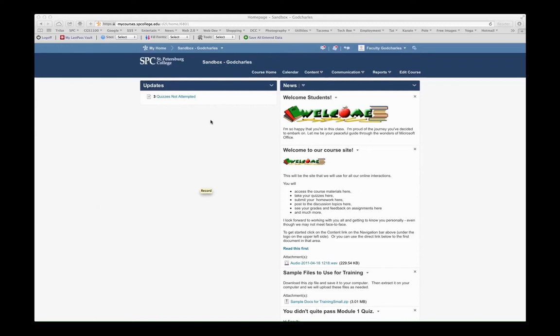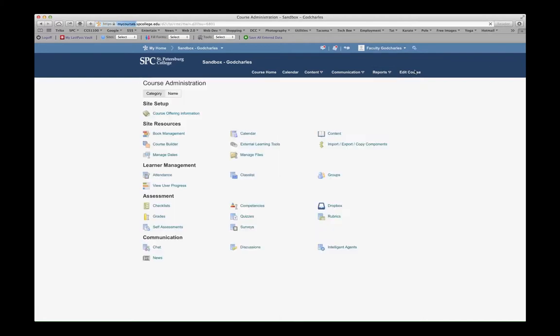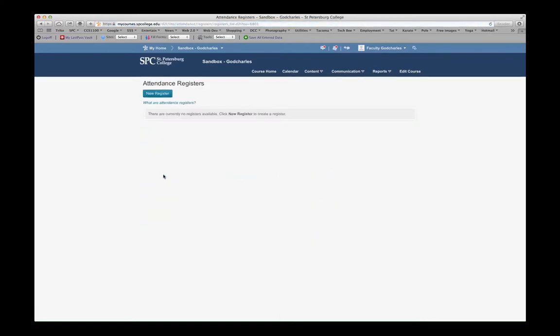This tutorial will show you how to manage attendance inside of My Courses. To get to the attendance, you can either go to the Reports tab and select Attendance, or you can go into the Edit Course and select Attendance from here. Both options will take you to the same place.